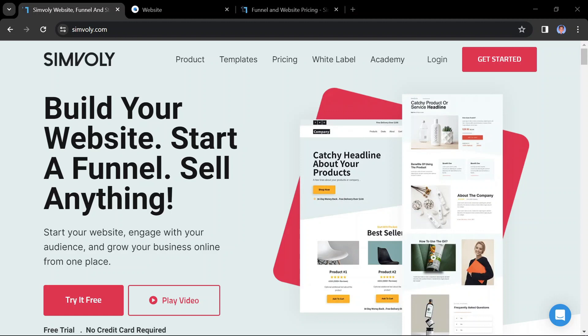Use the link to Symbly in the description so you can follow along and build your own simple website. Building a website with Symbly is designed to be easy and user-friendly, especially for beginners. Here's a general roadmap to get you started.